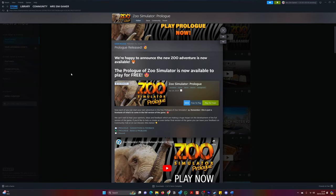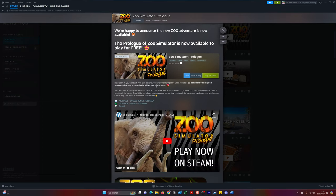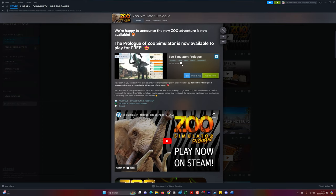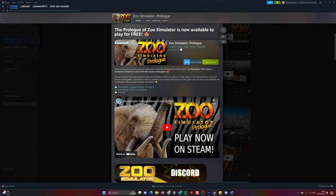We're happy to announce the new Zoo Adventure is now available. The prologue of Zoo Simulator is now available to play for free. Free? Yes, guys, you heard me right. It is free on Steam. Only for Windows though, guys. It's not available on console.